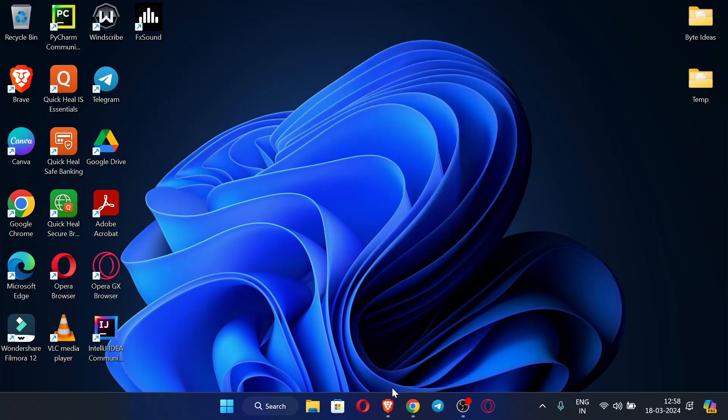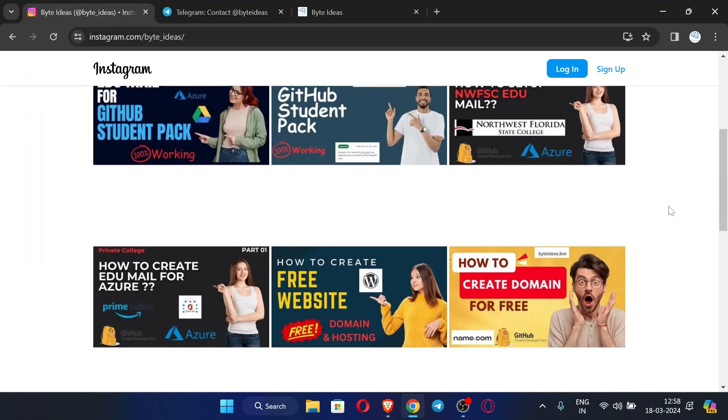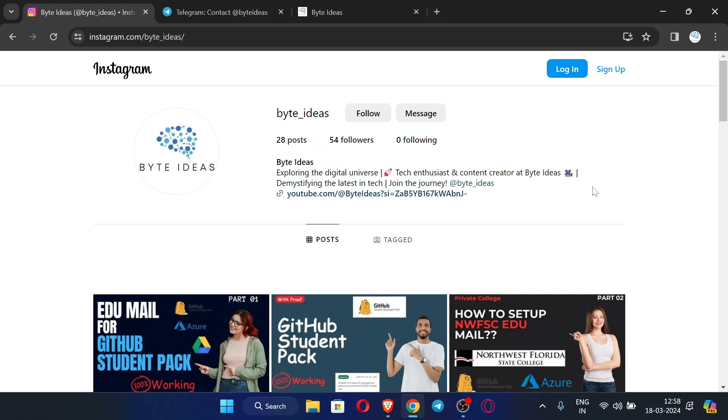First of all, let me open my browser. You can see this is my Instagram ID where you can message me if you have any problem or if you have any query.